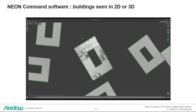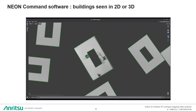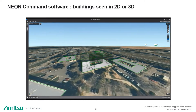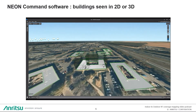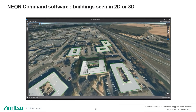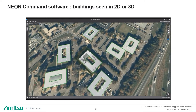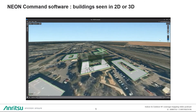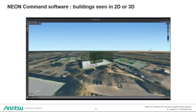Before making any measurement for indoor coverage mapping, you'll need to specify and design some buildings in NEON Common software. Floor plans will be associated with the building you have designed, including upper and lower levels. The building can be seen in 2D and 3D dimensions. Any kind of position, direction, and elevation can be shown in the NEON Common software, which is quite easy to manipulate with the mouse.